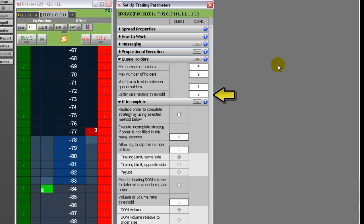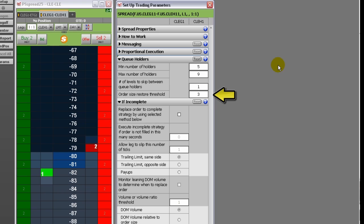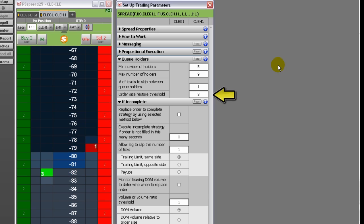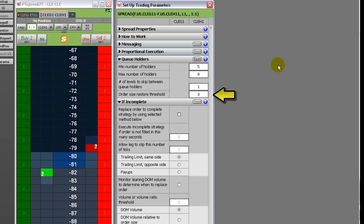The order size restore threshold is used for queue holder management. This setting indicates how far the market should run before maximizing the size of a recently placed order that is now part of the group of stacked orders. The size of the working order is based on the currently available size in the monitored leg and the size of the orders in the group of stacked orders at the maximum order size.